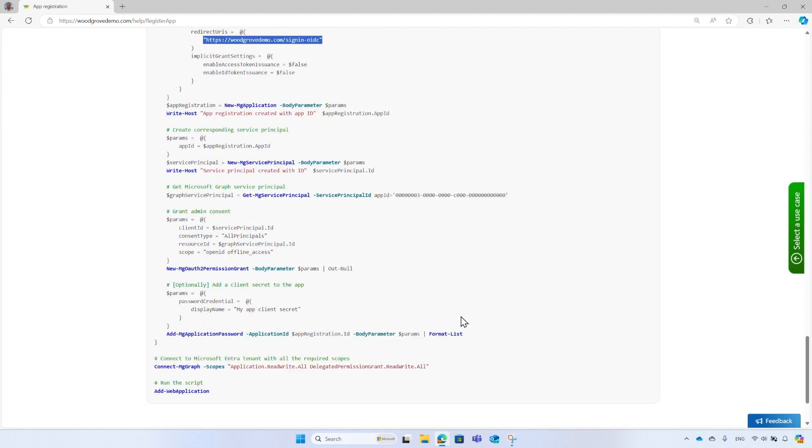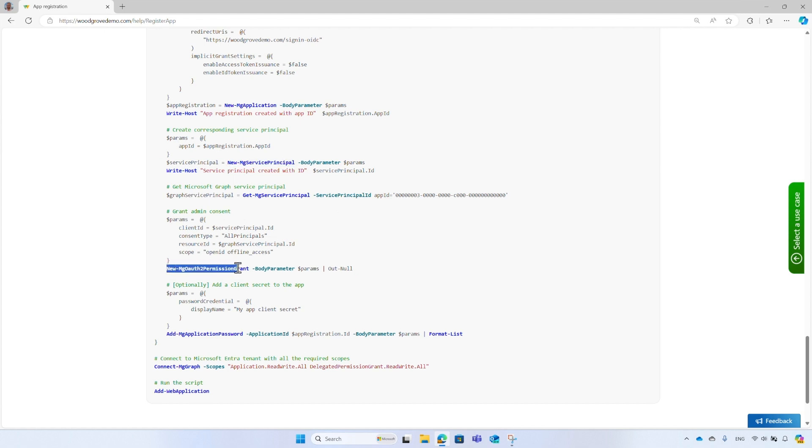Then it creates the corresponding service principal, grants admin consent for the delegated permissions, and an additional option to create an application secret.